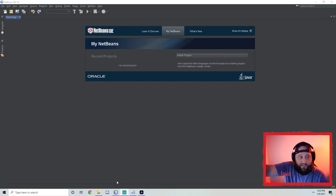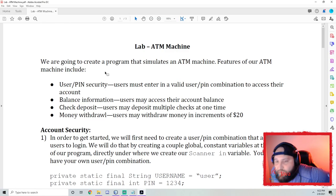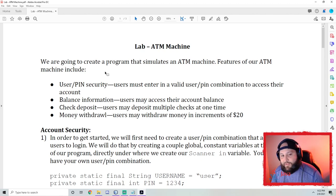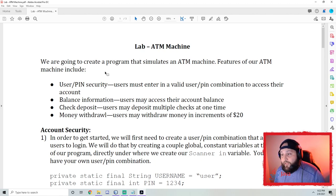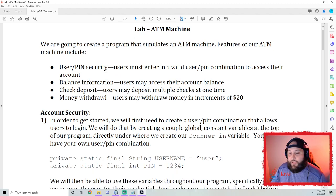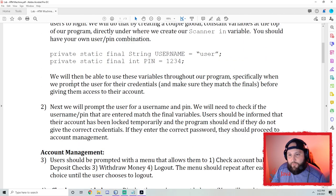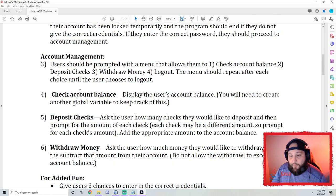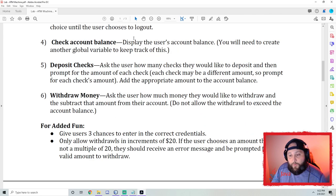First things first, make sure you've got NetBeans up and get ready to start a project. I'm going to pull up the lab. This lab is called ATM Machine and I'm going to work through most of it, but I'm going to leave probably about 40% for you to finish up yourself. We're going to create a program that simulates an ATM machine. We'll do four things: user and pin security, balance information, deposit checks, and money withdrawal. I've broken it down into different lists of instructions — account security, account management, added fun, and super added fun.